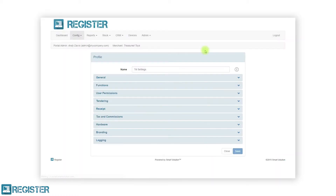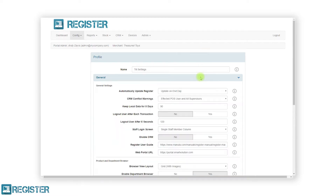You will then see a number of sections each containing a subset of settings that can be applied. Click the section name to expand the list of settings. First you will see the setting name, followed by the setting value, and finally an info button that provides more details on that setting. All the settings can be adjusted either by selecting an option from a drop-down menu, entering a number or text value, or selecting either a yes or a no option. Full details on all the settings can be found in the user manual.